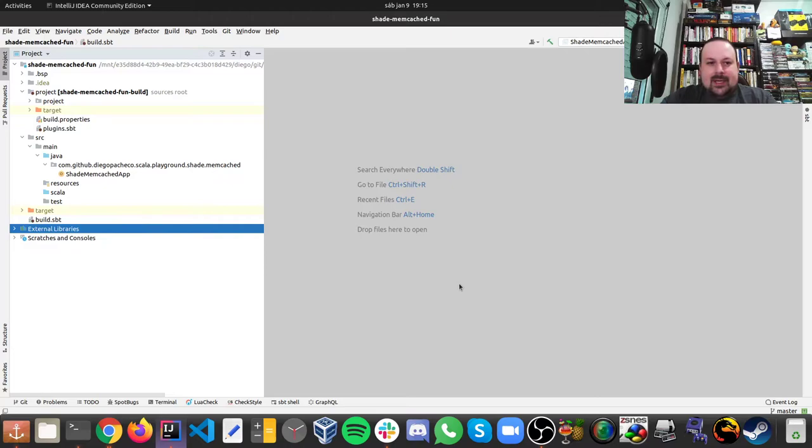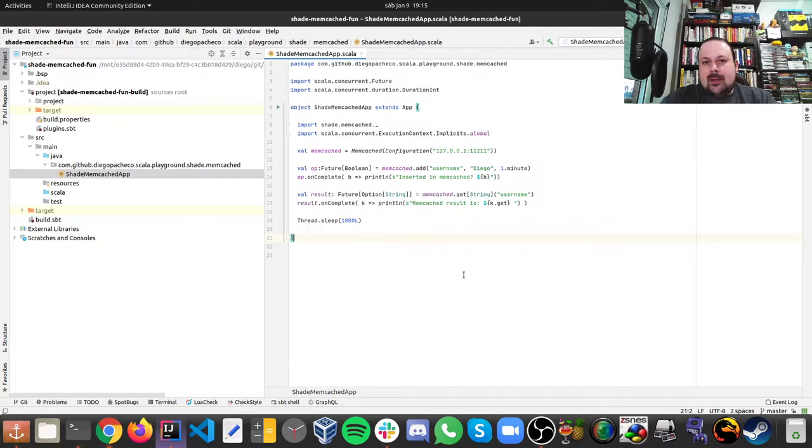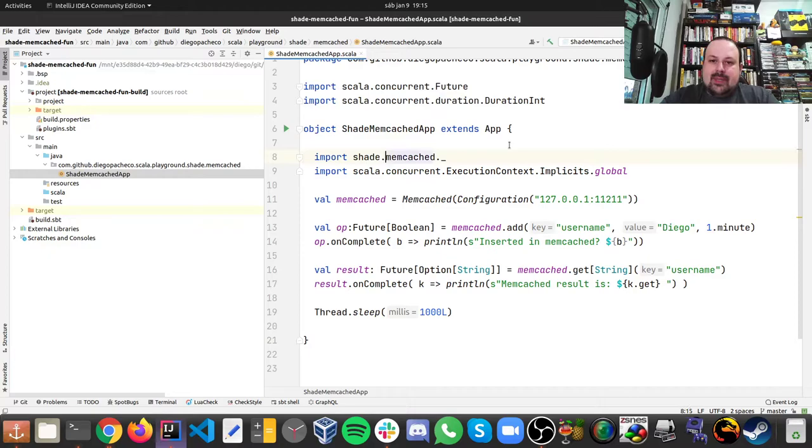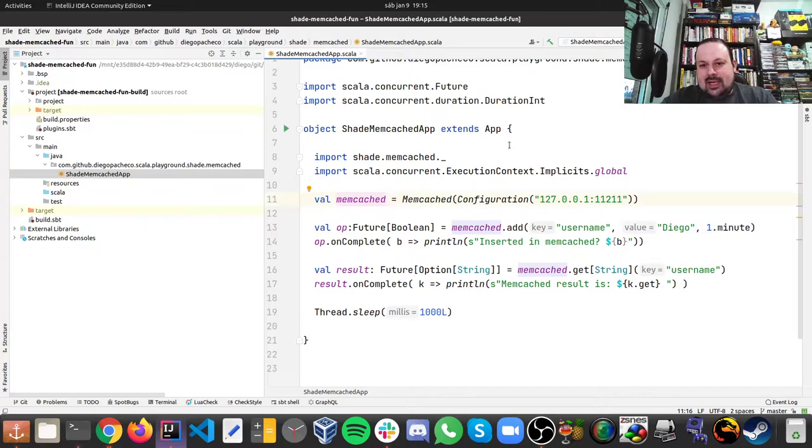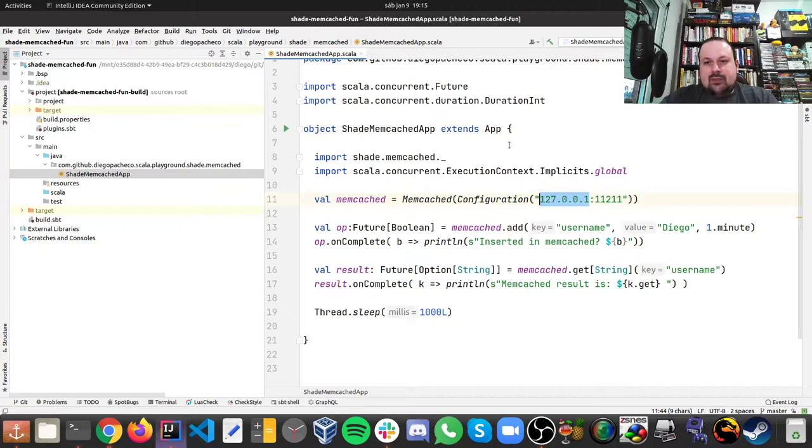If you take a look at the application, we need to import shade.memcached and we also need to have a global execution context, so I'm importing the implicit global one here. And then we need to establish a Memcached connection and we do that by using the Memcached class and passing a configuration. So here it's running locally, so that's why you're seeing 127.0.0.1, and this is the default port which is 11211.